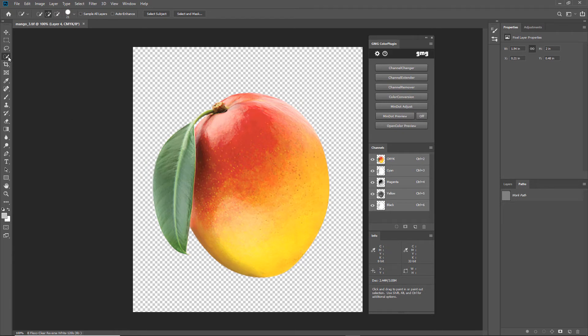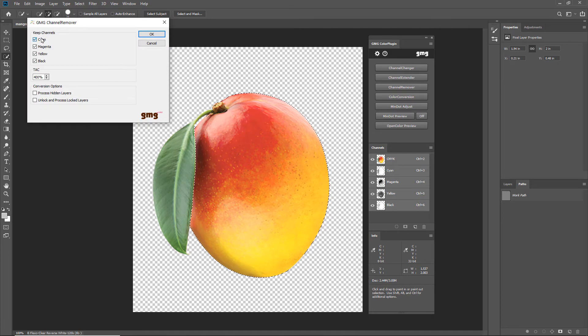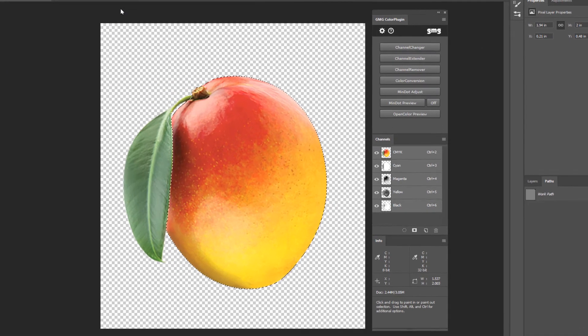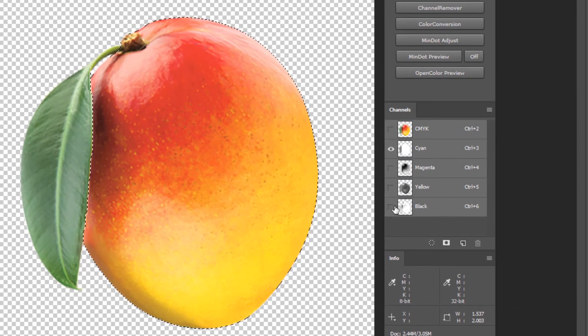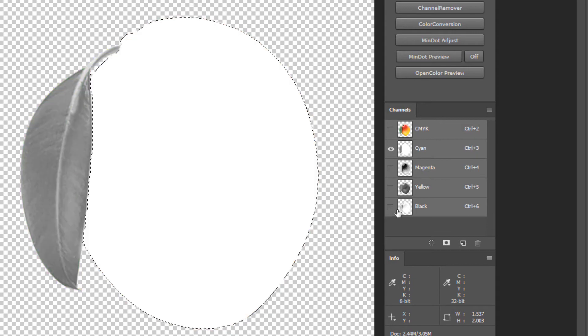Let's make a quick selection of the mango and use channel remover to remove cyan. No more cyan.